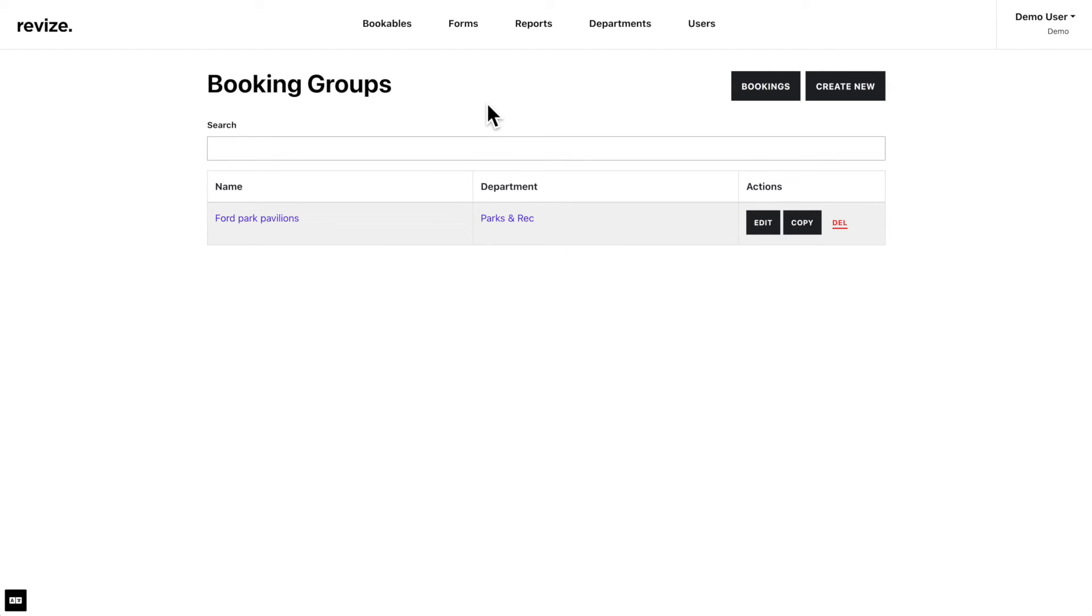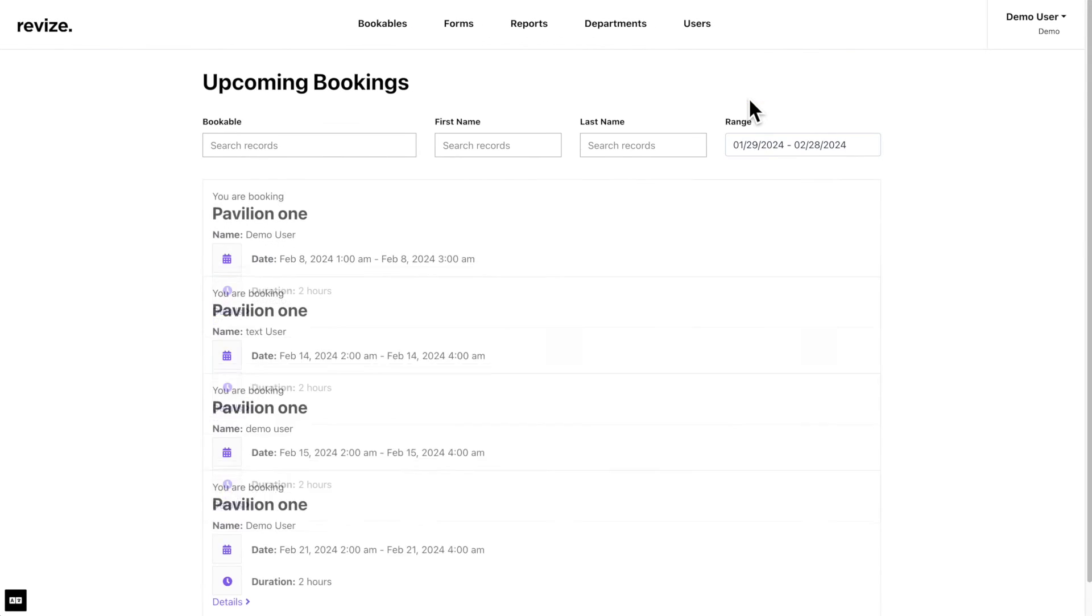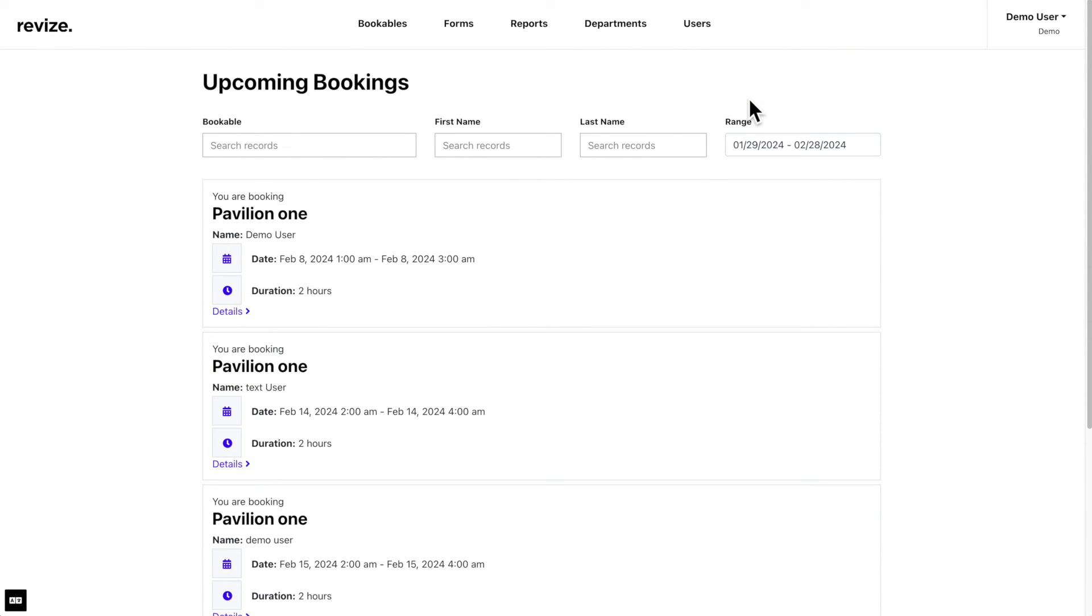Next, let us check our bookings page. This page is located under the Bookables tab, then click on the Bookings button. Here you will see all your upcoming bookings. You can search for a specific booking and view details about any booking by clicking on the details link under each one.